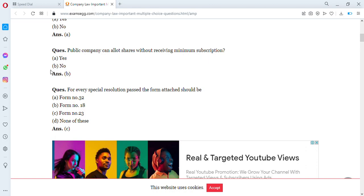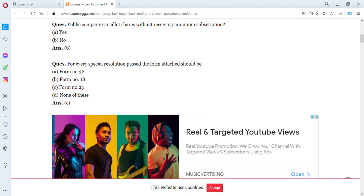For every special resolution passed, the form attached should be which number? Options are form number 32, 18, 23, or none of the above. The answer is form number 23 — for every special resolution passed, the form attached should be form number 23.